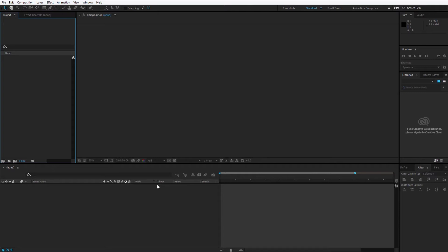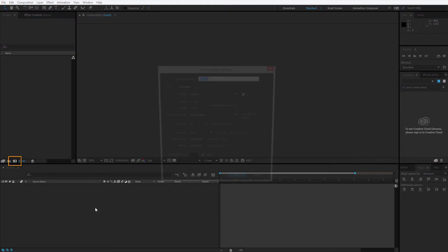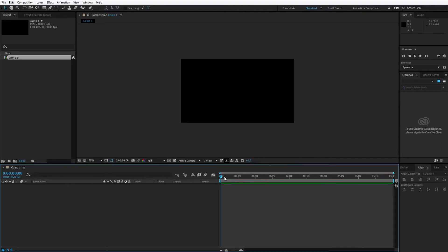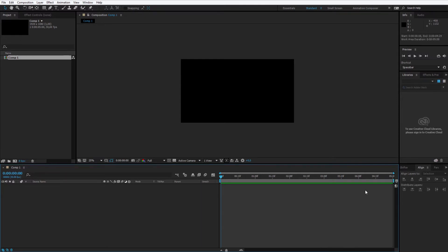Let's start our work by creating a new composition. Hit the new composition button and create a full HD composition, 30 frame rate and in the duration please press 5 and a dot — this will be 5 seconds. This should be enough for our editing and we can always shorten this composition later.